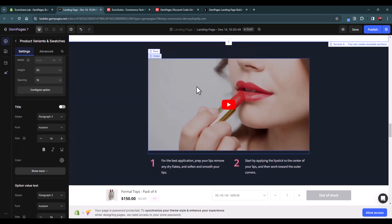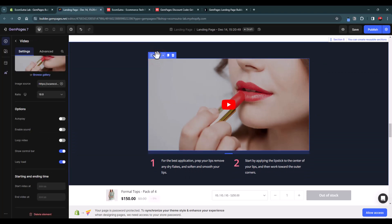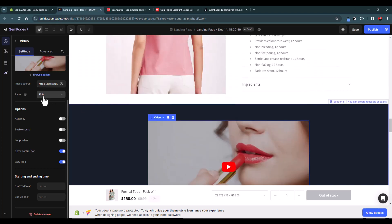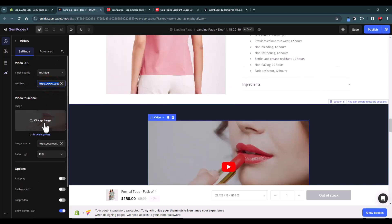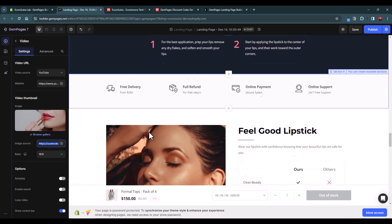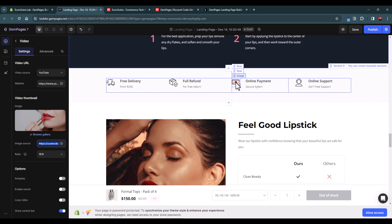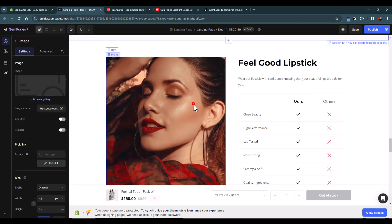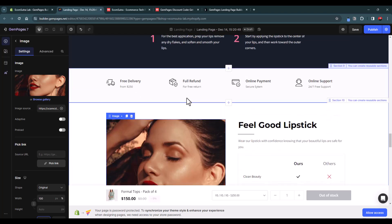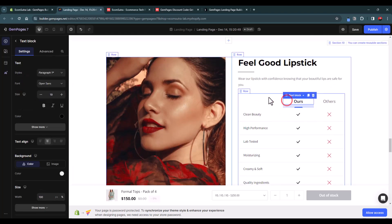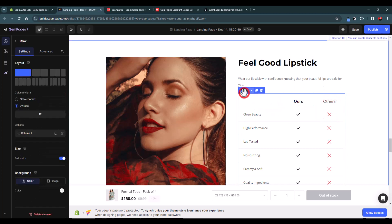Scrolling down, videos are very important for landing pages or product pages — whether to show how to use a product or for advertisements. GemPages makes it very easy: just drag a video element, add your YouTube link, and add a thumbnail image or upload one. Similarly, you can customize icons, upload new icons, and change images throughout the page.